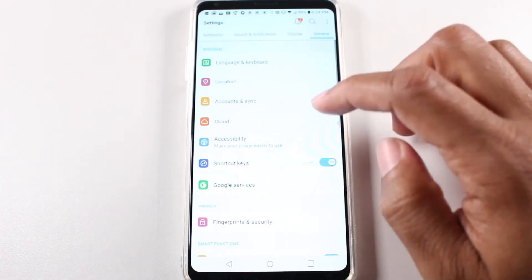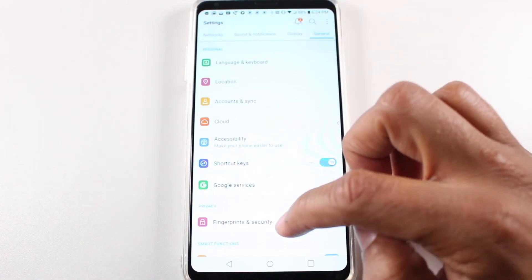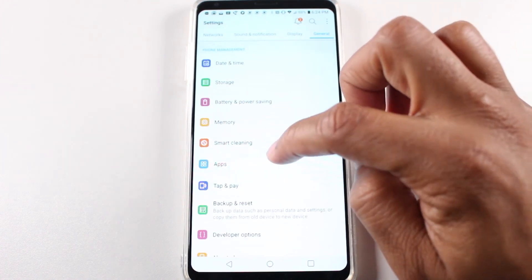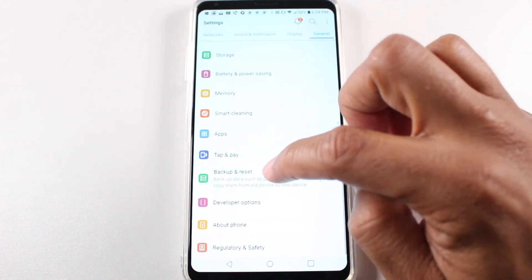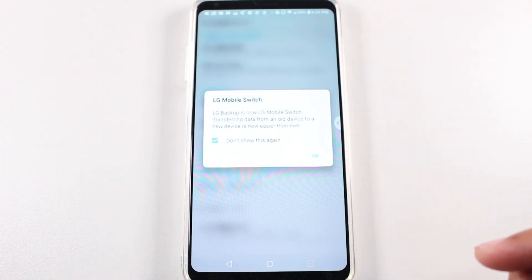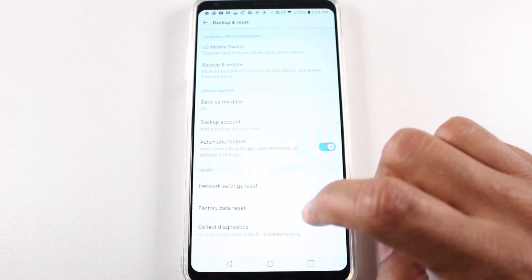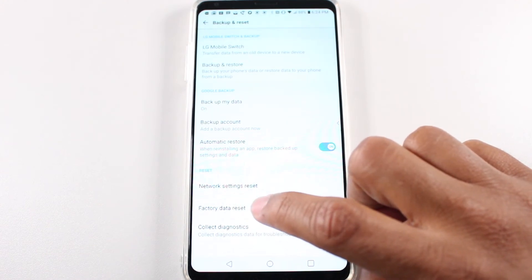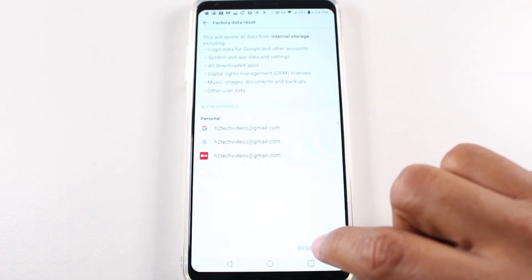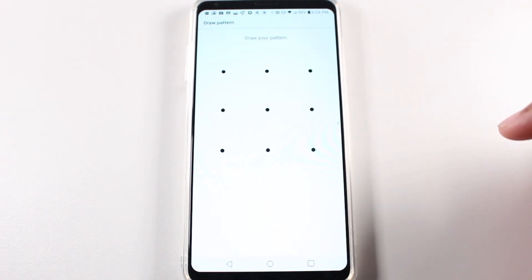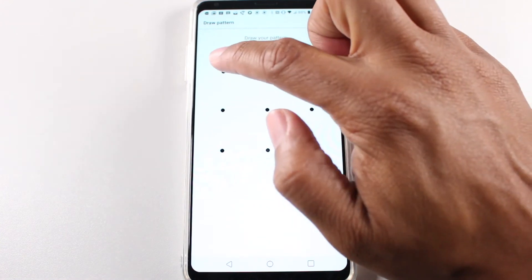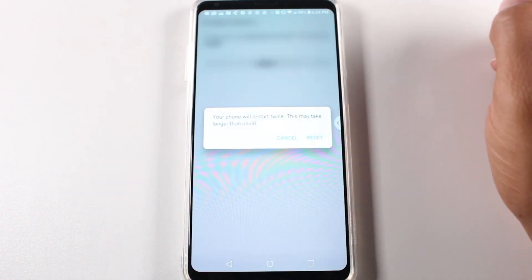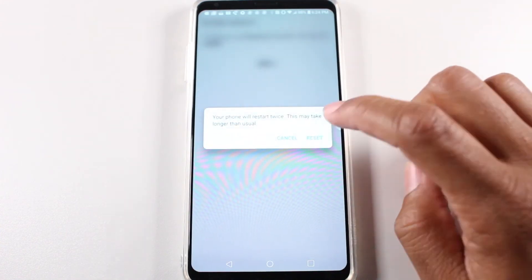So now we're going to have to go right to — we're under General and we're going to go to Backup and Reset, and Factory Data Reset, and reset code, delete all, reset.